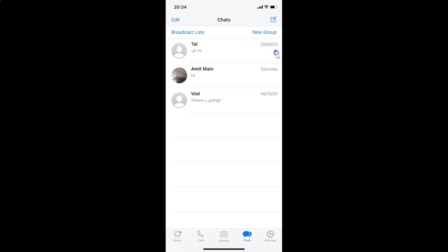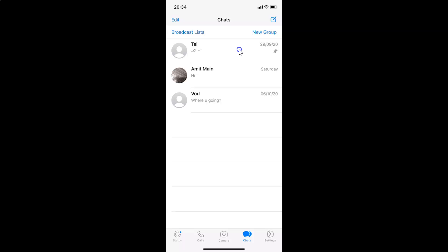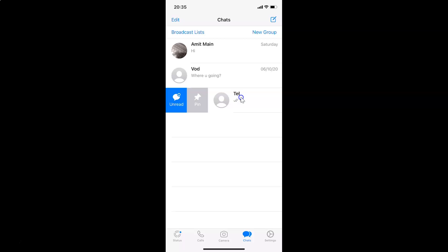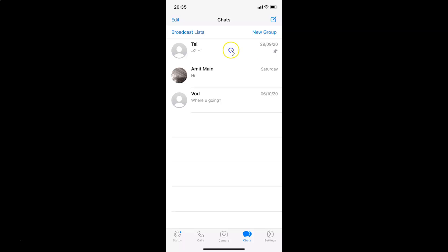You can see the pin icon beside this chat. Now if you want to unpin this, swipe from left to right until you see the unpin button. Tap on the unpin button and it's now unpinned. To re-pin, swipe from left to right again, tap the pin button, and you can see it's now pinned — you can see the pin icon beside the chat.